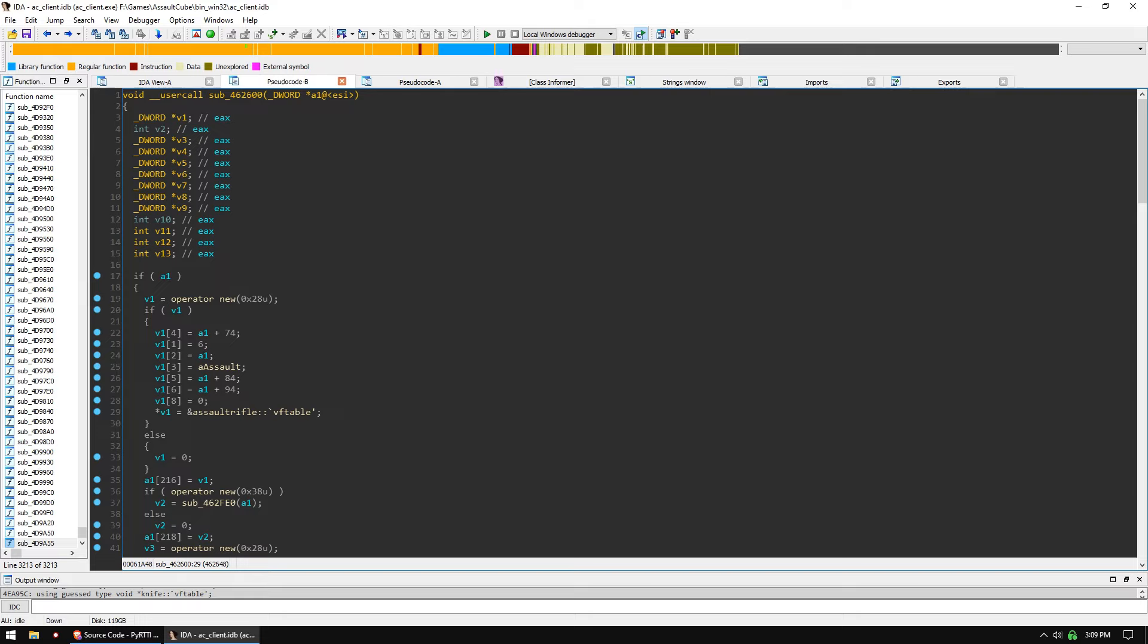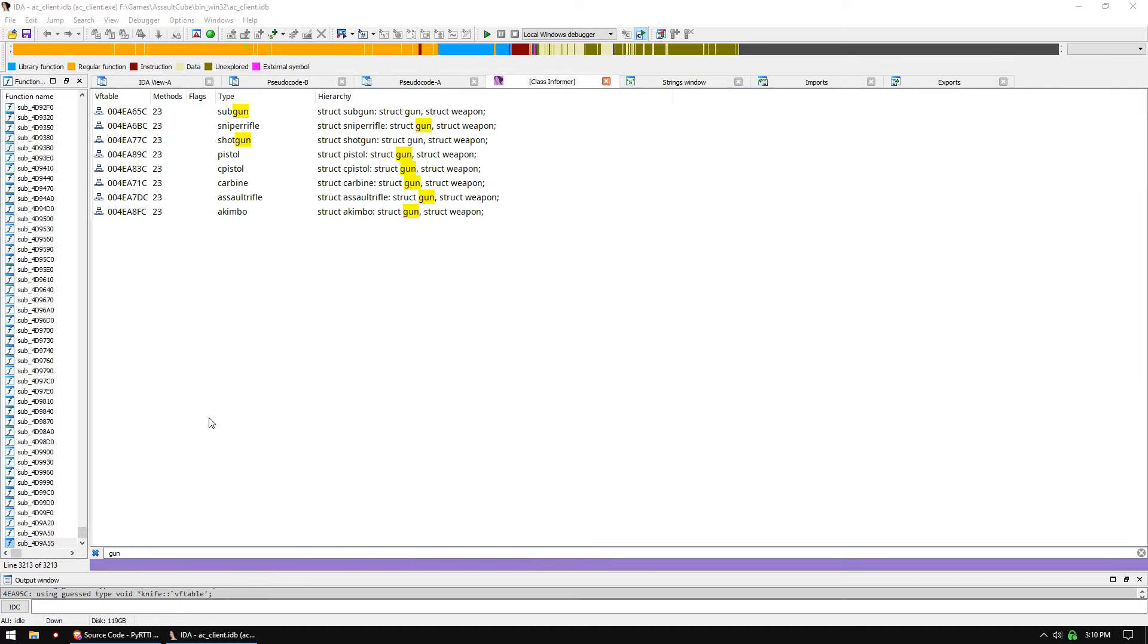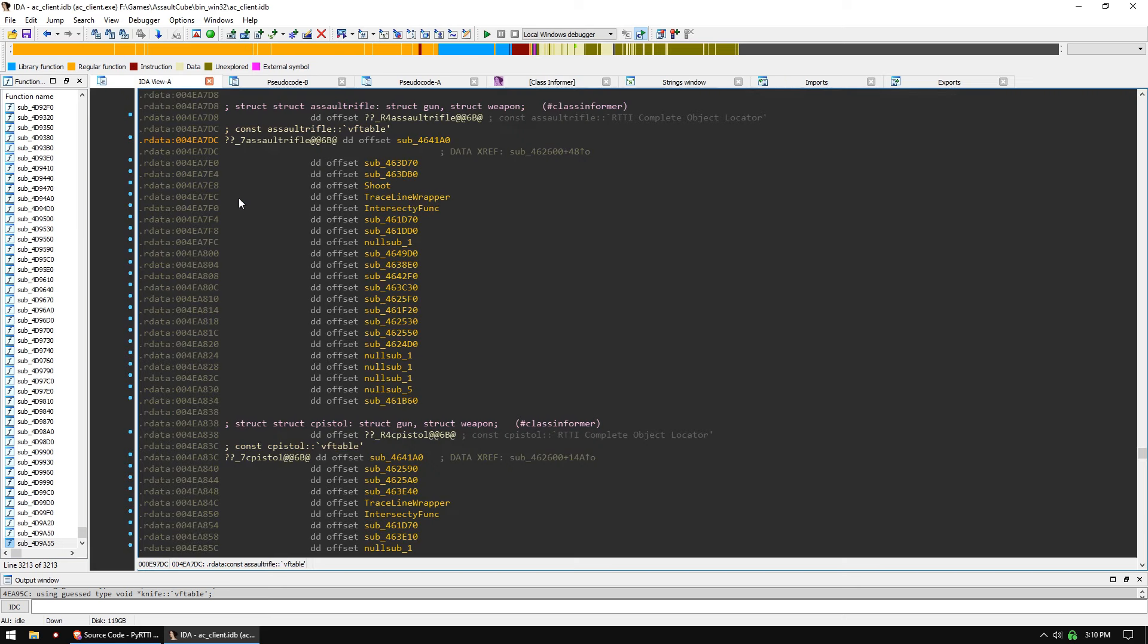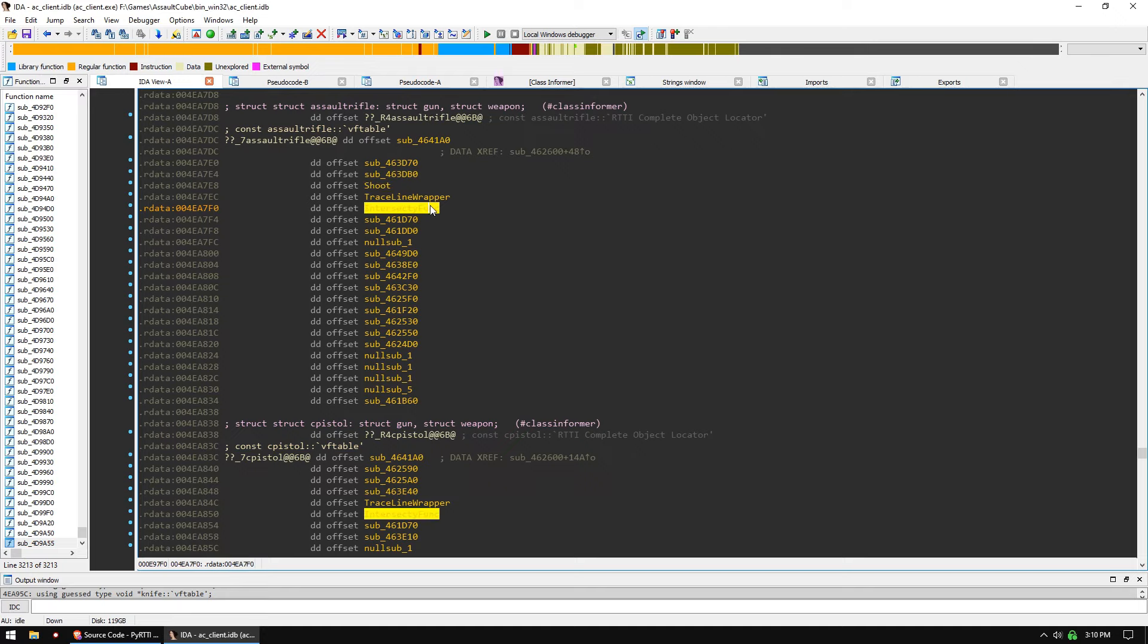So if you are not using this tool, you need to start using it right away. So in this case, maybe I wanted to find the traceline function, or maybe how to find the decrement ammo function. I would go into Class Informer, search for gun, look at assault rifle, and then right here I was able to find the shoot function and trace two traceline functions with relative ease.